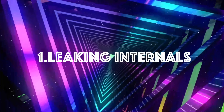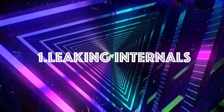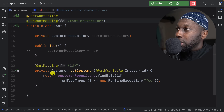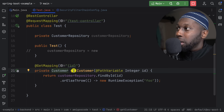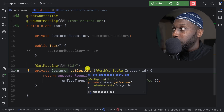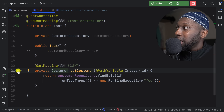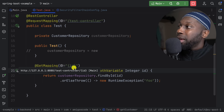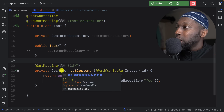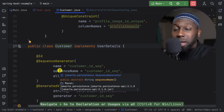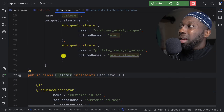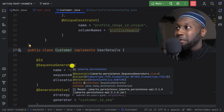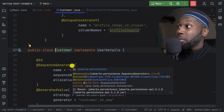So number one is leaking internals. What I mean by leaking internals — have a look at this controller. We have a customer and then get customer. I can send a request here and this will give me a customer back. The issue is that if you look into this customer, this right here is an entity, meaning that this class will be mapped onto your database and you can have a repository and perform all the CRUD operations on it.